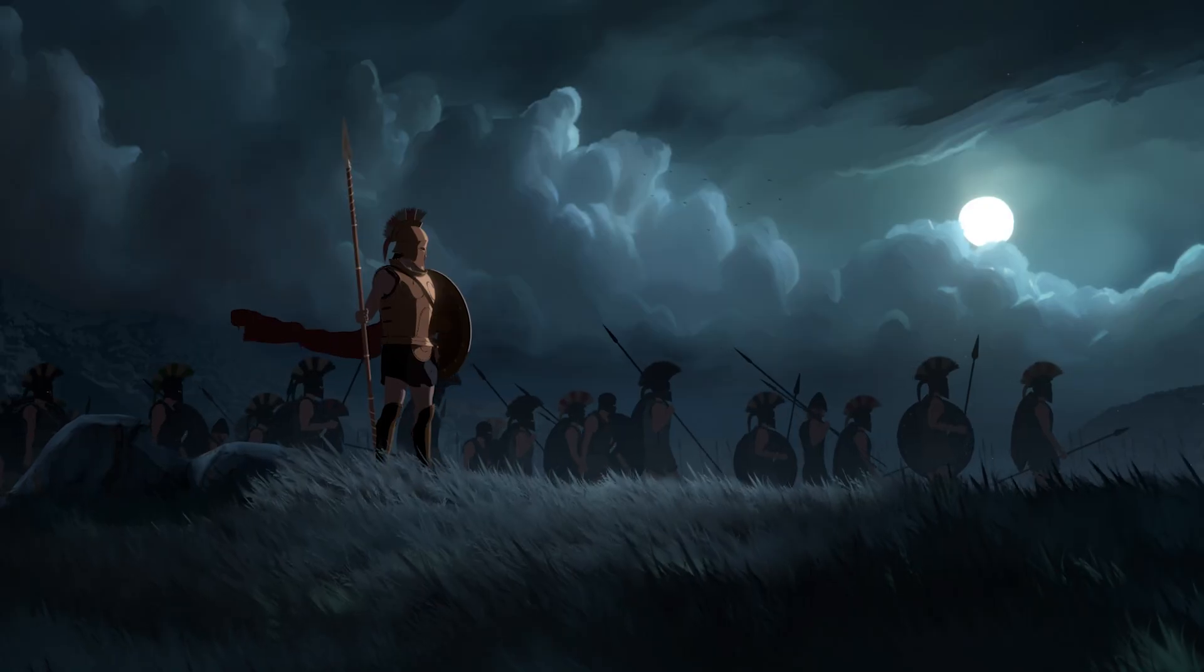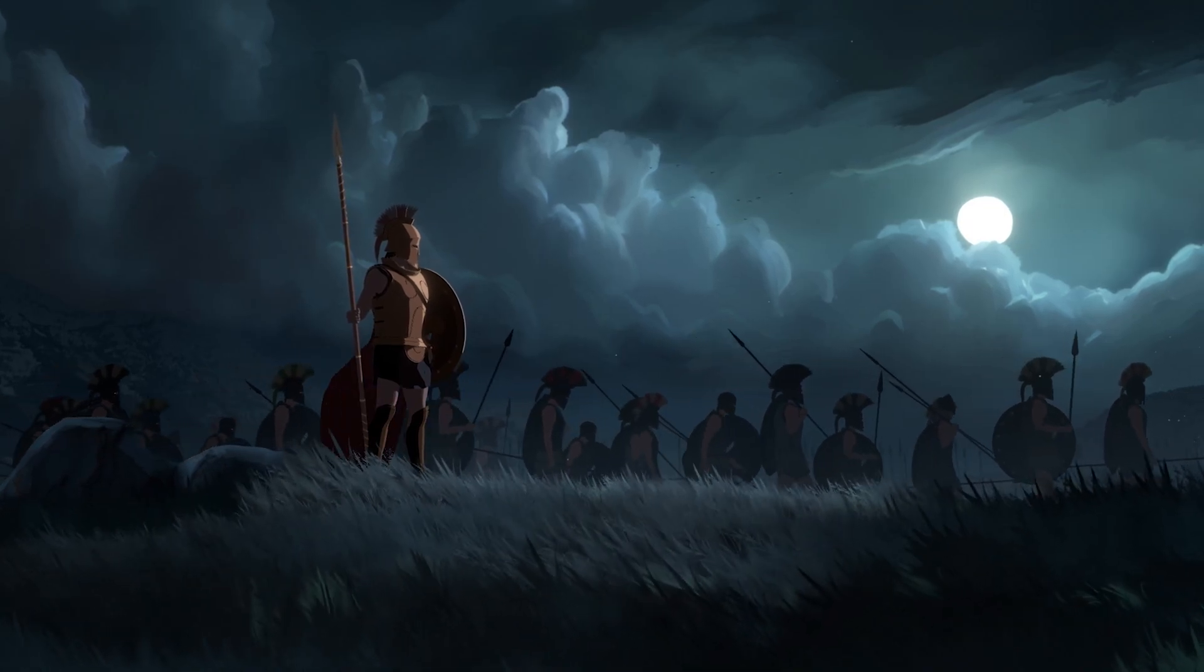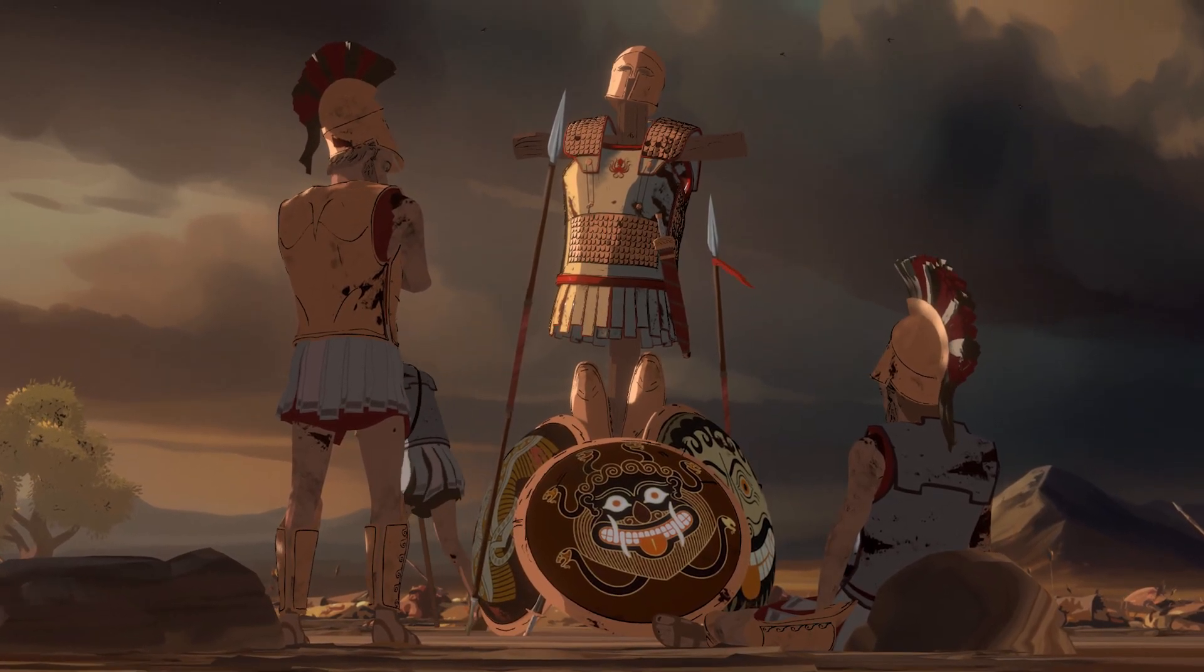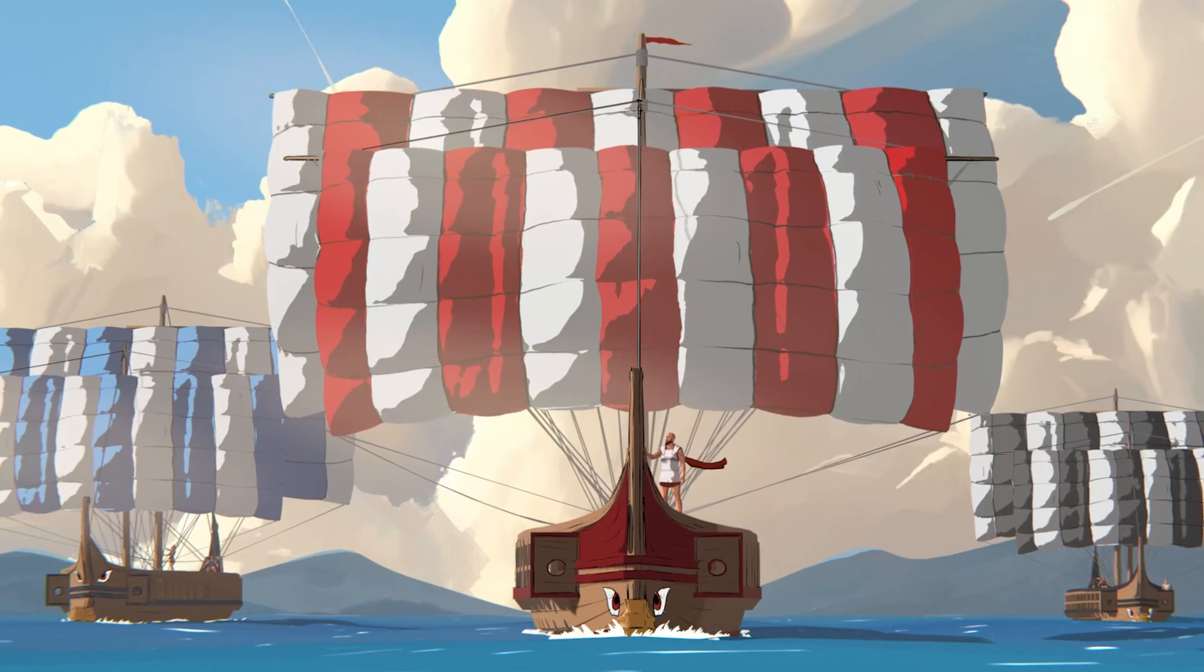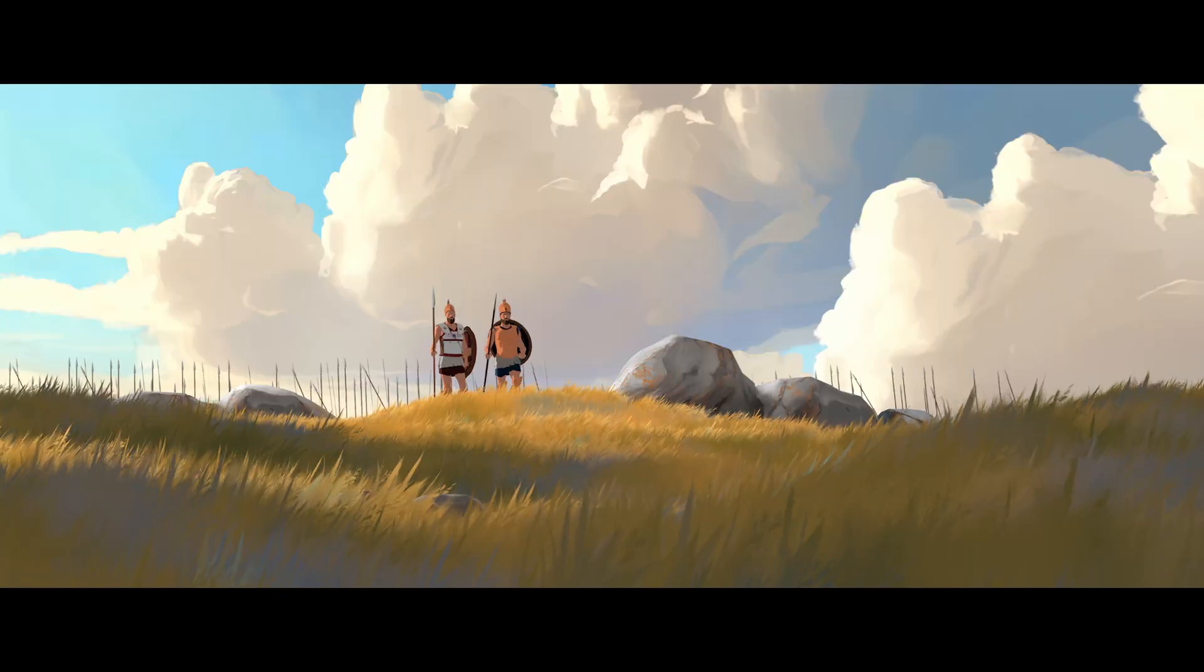To be able to make all of those stylized shots for Heroes of Bronze, I started using a lot of NPR-focused add-ons for Blender and in today's video I'd like to share them with you because they might help you too.